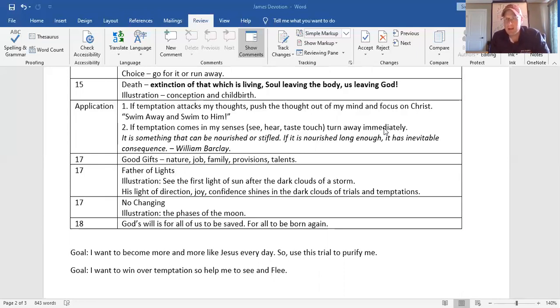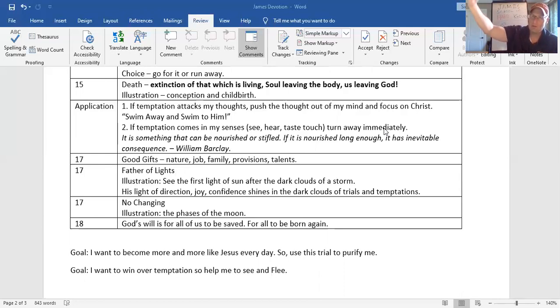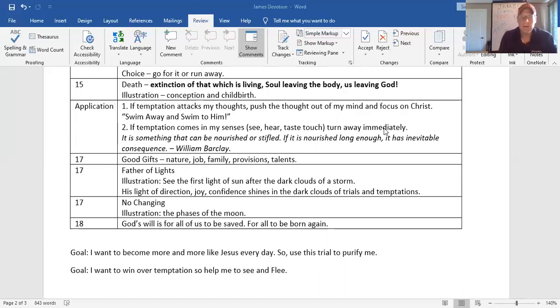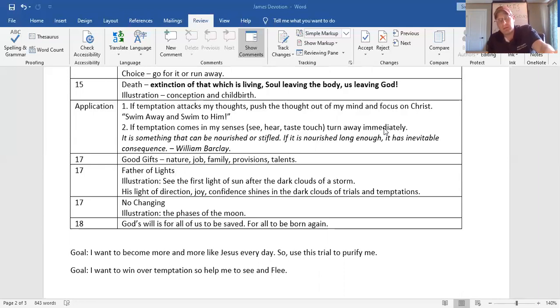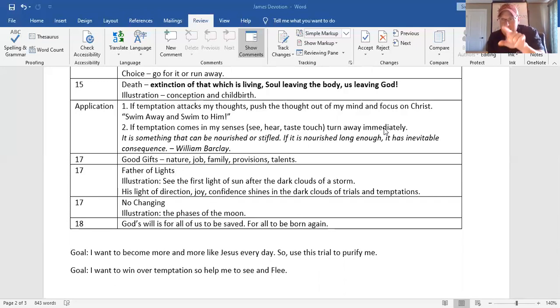He's the father of lights. In the midst of the darkness of trials or the coronavirus or whatever you're facing, even if you do sin, in the midst of that darkness, if you'll look hard enough, there'll always be the light of God to give you the right direction, to bring joy back, to bring confidence, to bring your anchor. And then there is no changing. He'll be this way forever. Remember, like the phases of the moon change, that's the illustration that James uses here. God will never change. He is consistent. He is constant. And he is never changing.